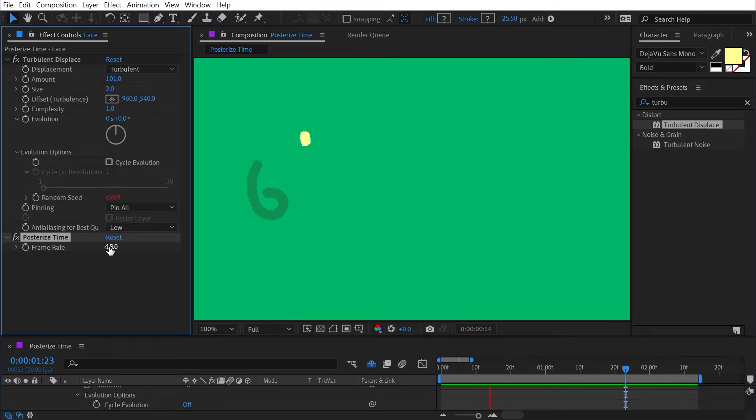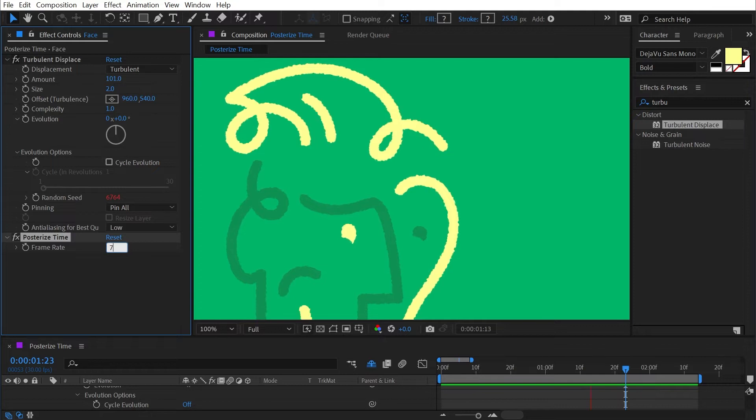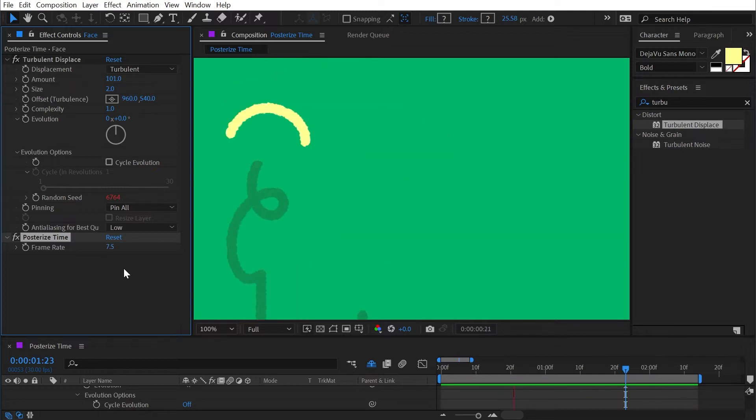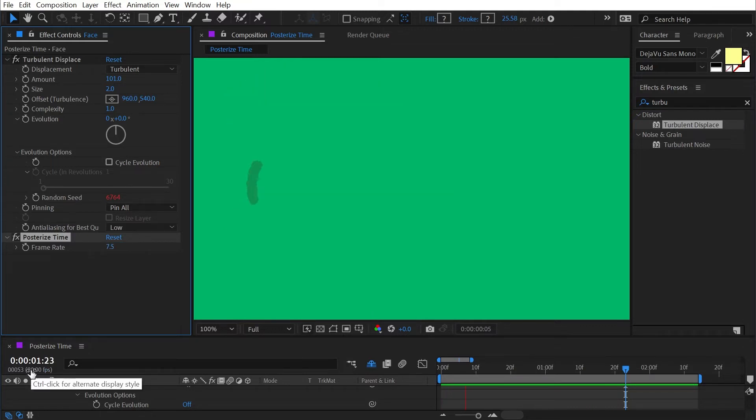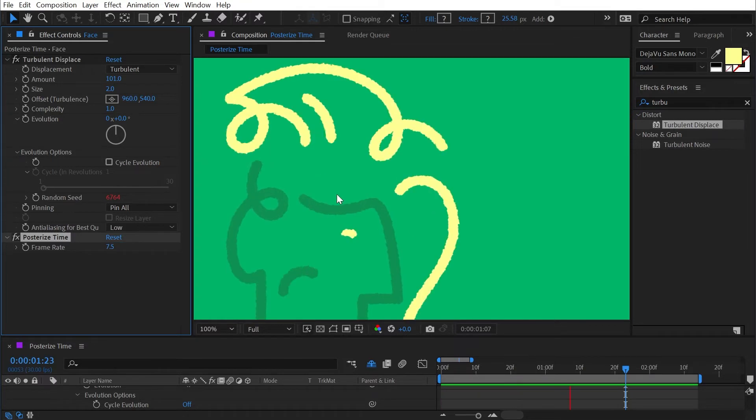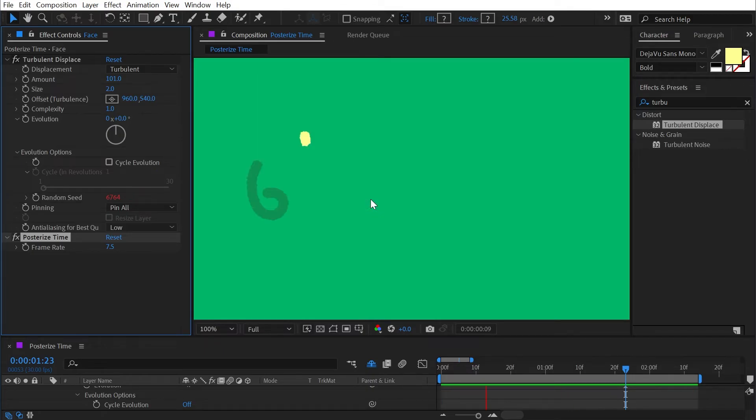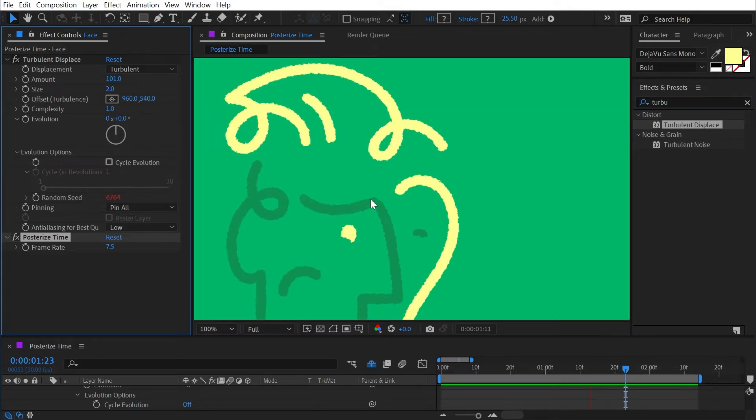I could even cut this in half again, go 7.5 frames per second, and even though my comp is still at 30 frames per second, my animation is playing back at 7.5 frames per second.